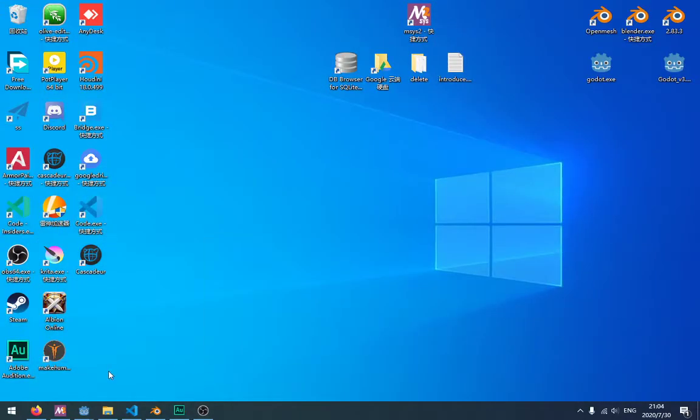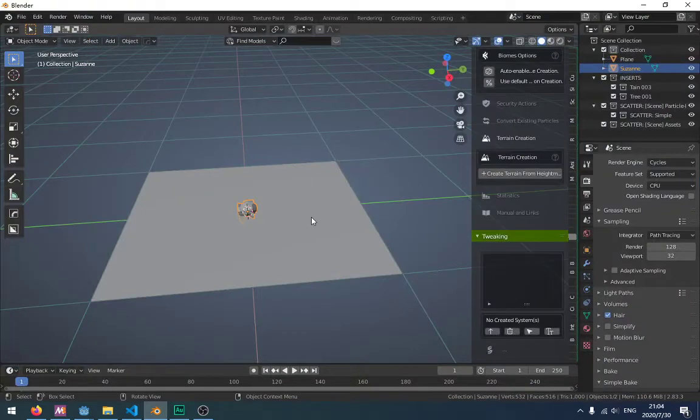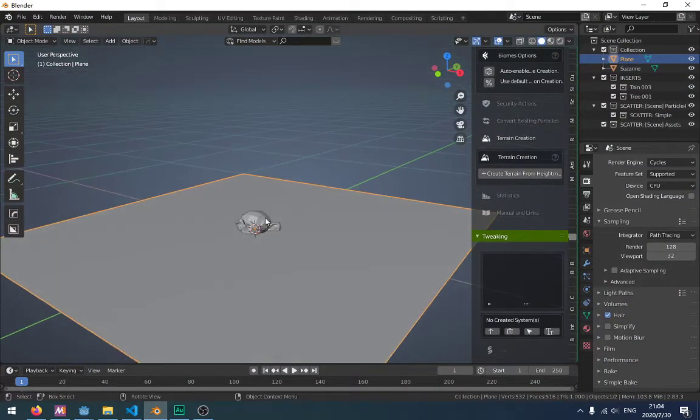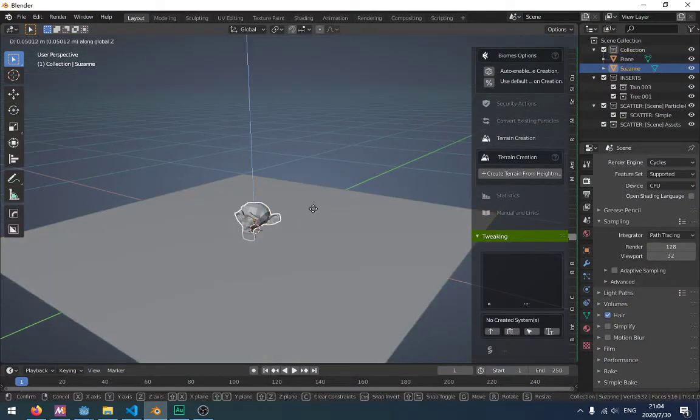So this is the new feature in the Blender go.exporter add-on. I'm going to show you how to do this.